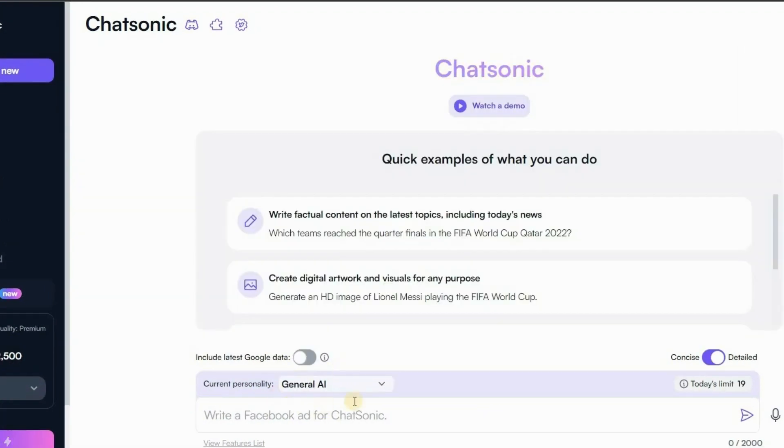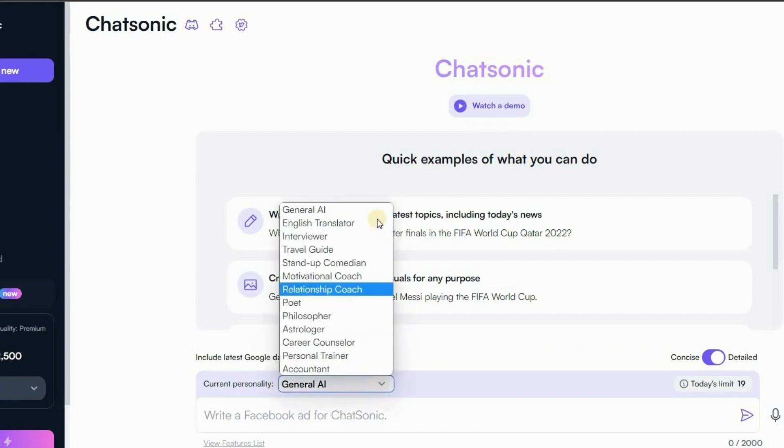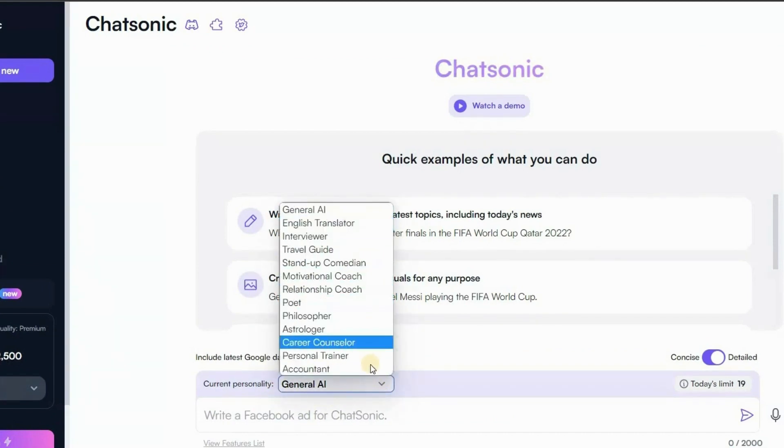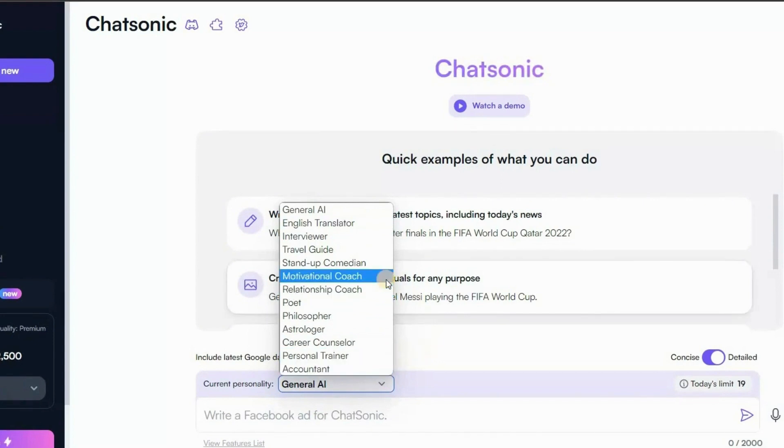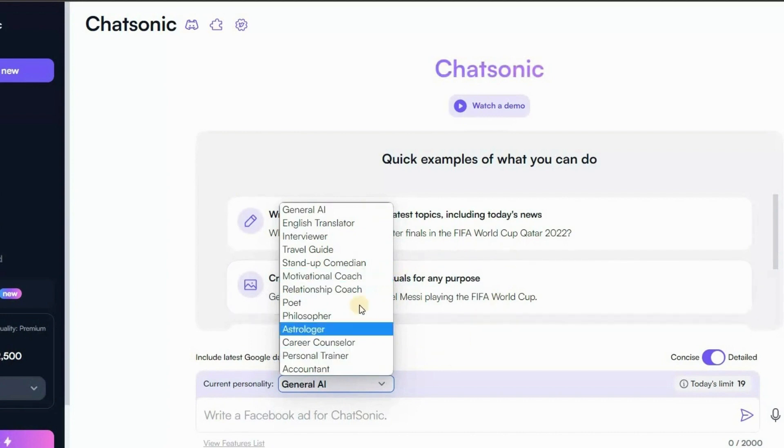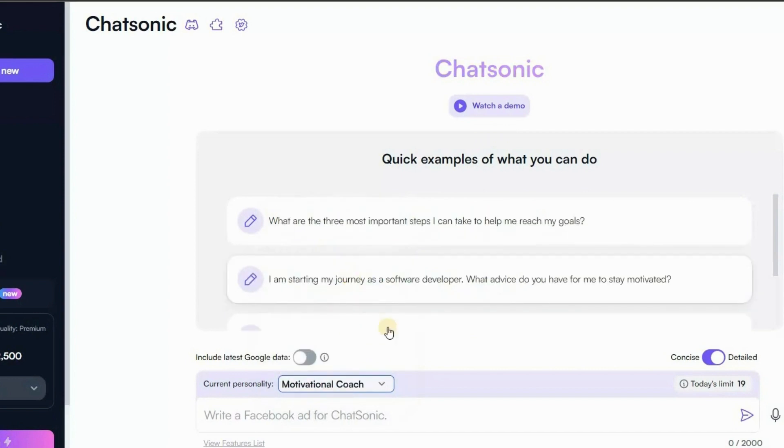Now here you can see that current personality and here general AI is chosen. If you click on the dropdown you will see there are multiple characteristics, which are actually designed to provide you with the most satisfactory responses. For example, you have a motivational blog and you need content for one of the motivational topics. So now from the dropdown, we will choose a motivational coach. Now let's write a prompt.